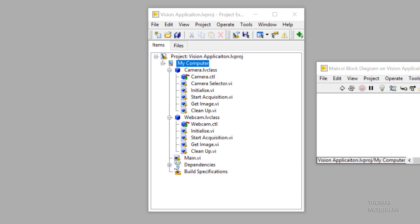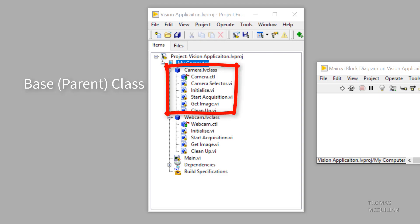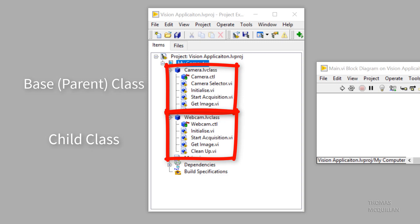So we created two classes, a camera class, which is the base class, and a webcam class that inherits from the camera class.